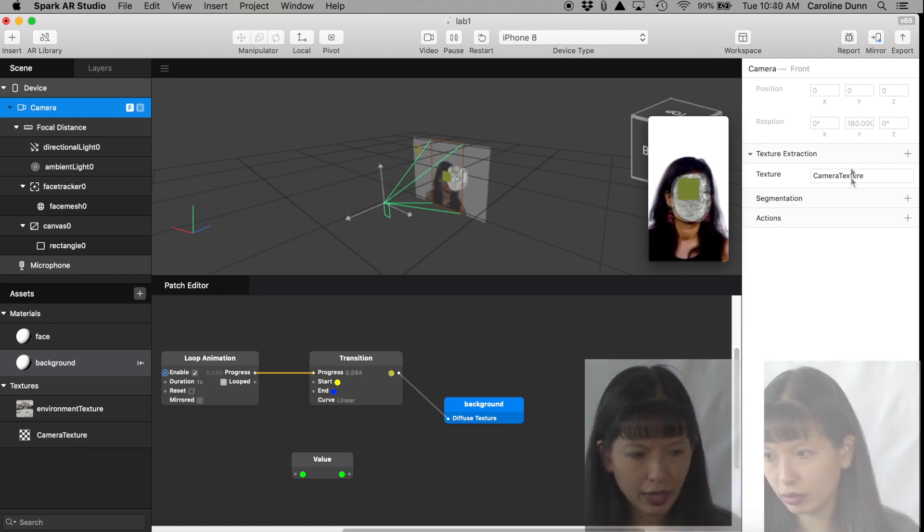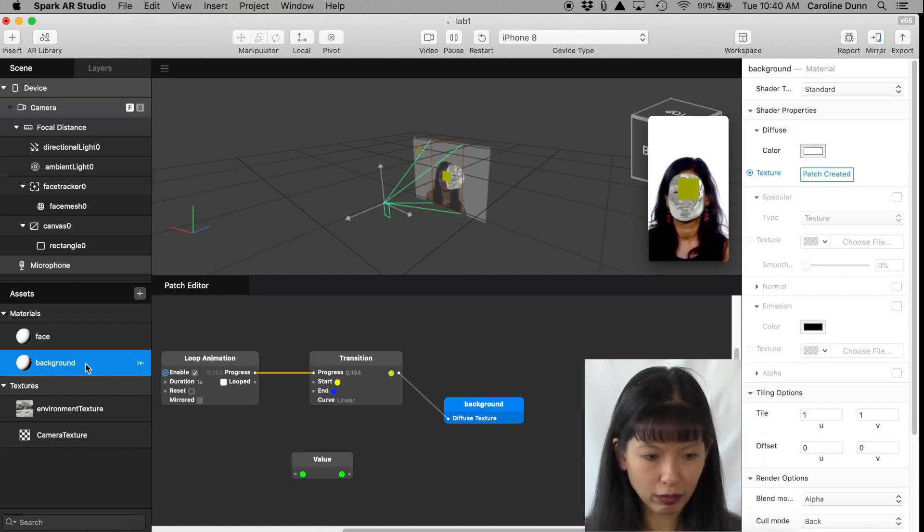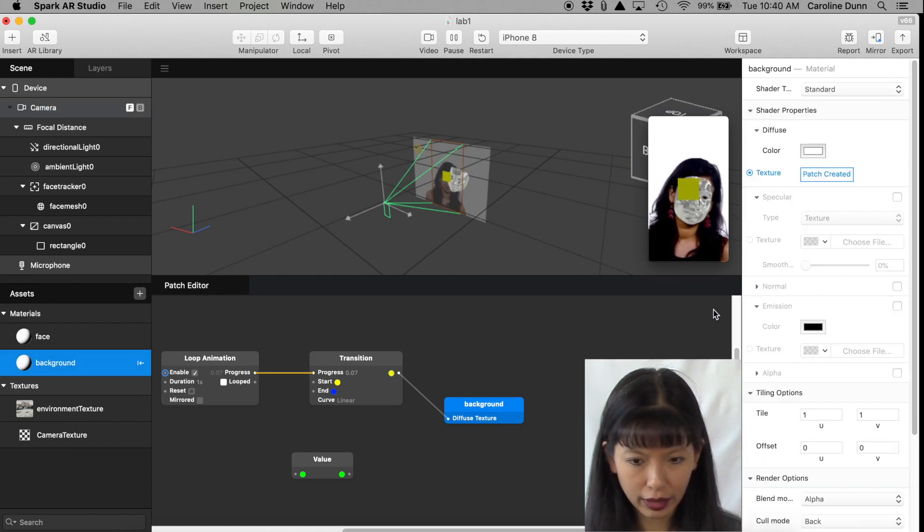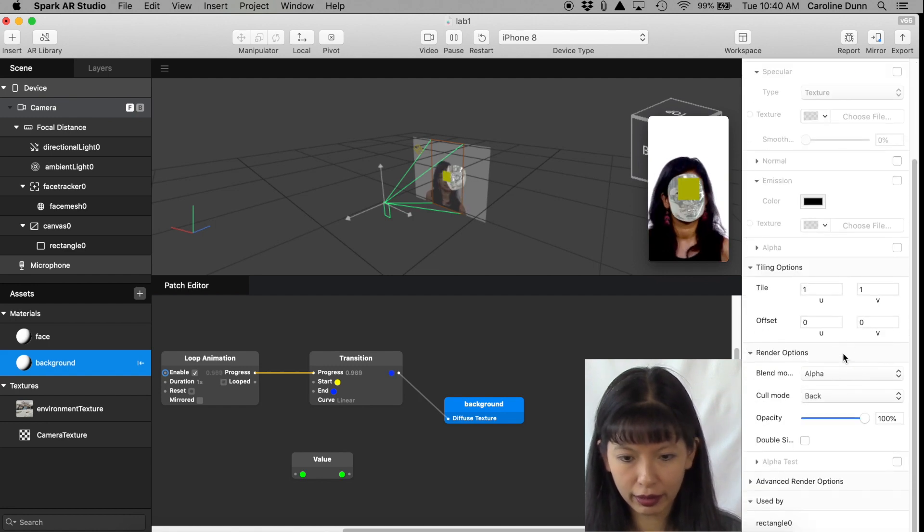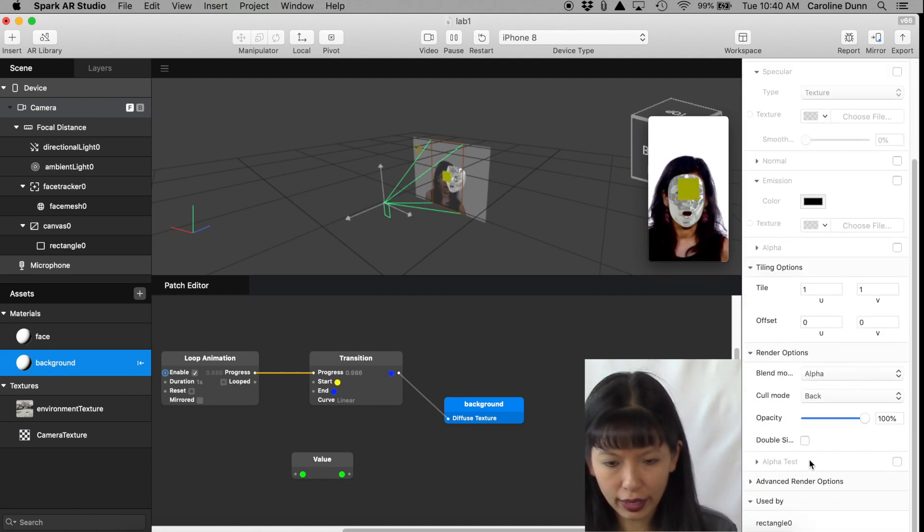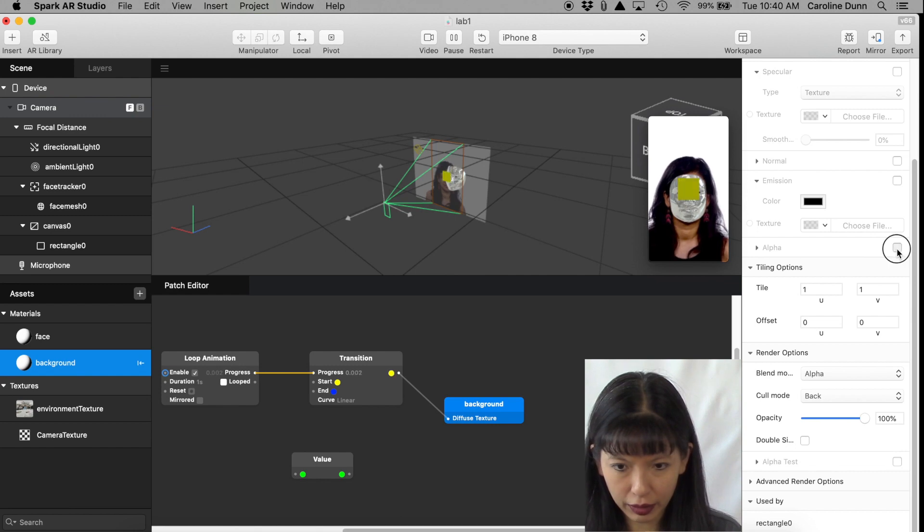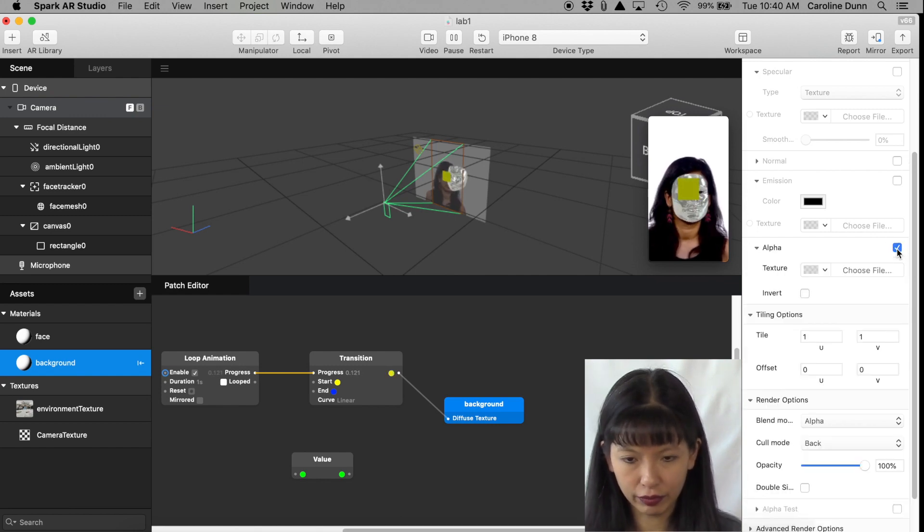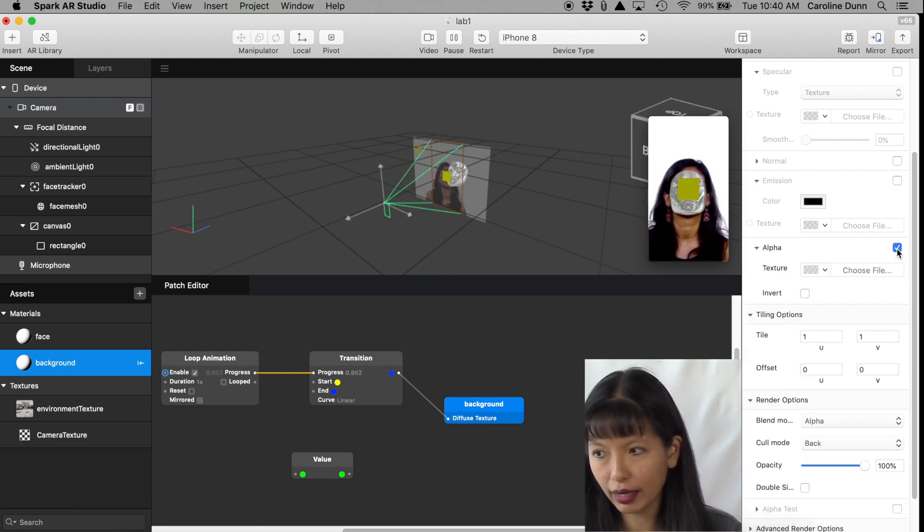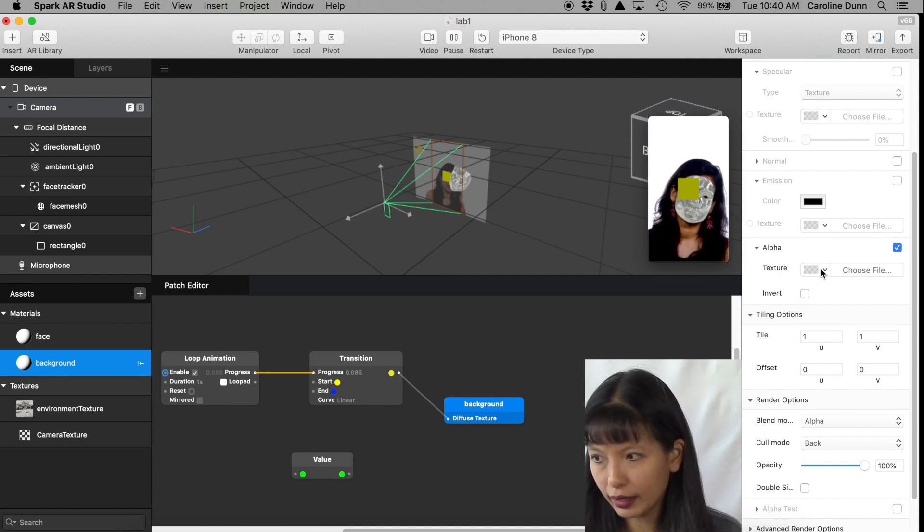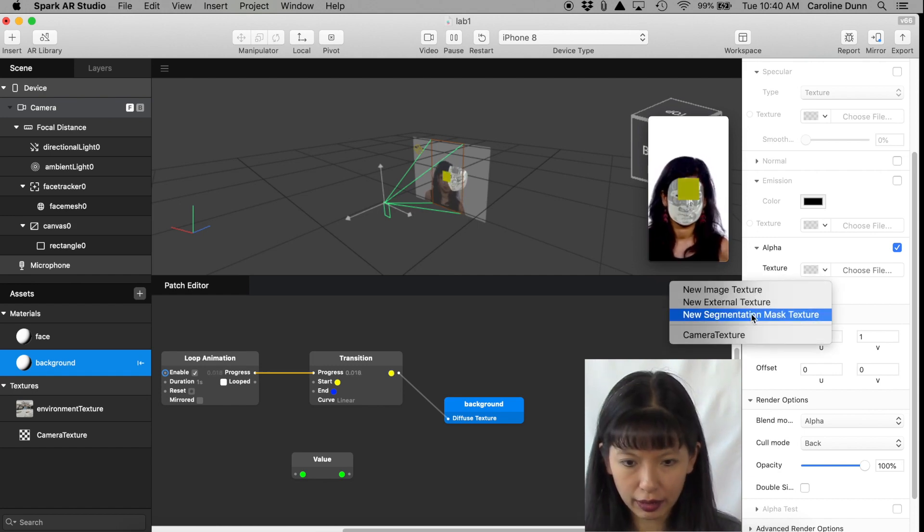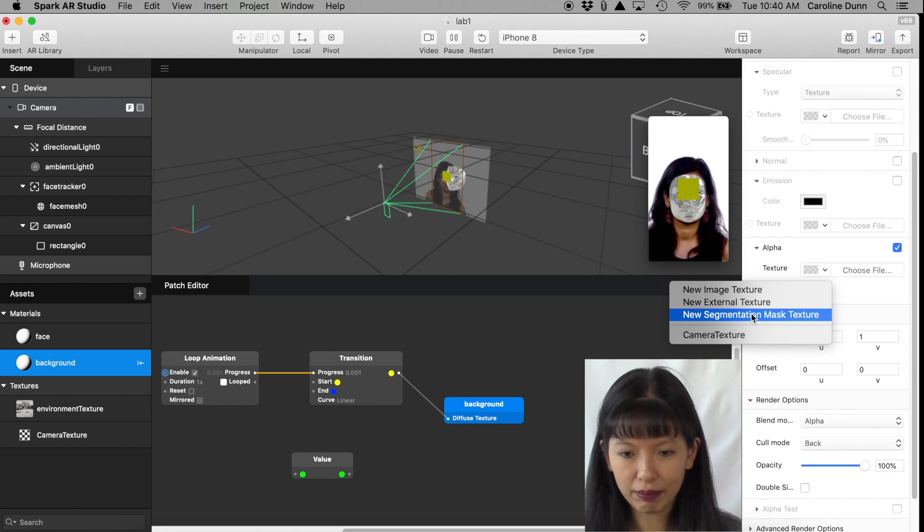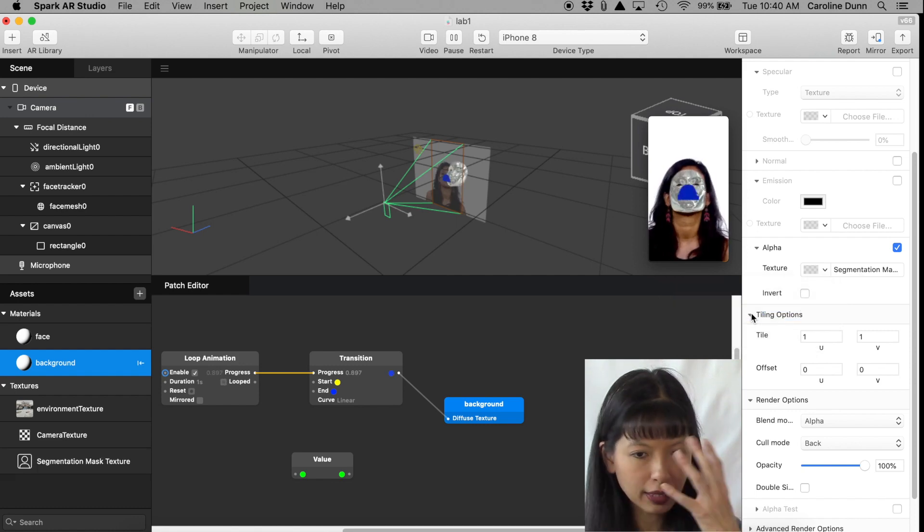And now I'm going back to Background. I'm selecting Background and then I'm going to scroll down here to the Alpha section. And I'm going to click the checkbox next to the Alpha section. So I'm enabling Alpha.